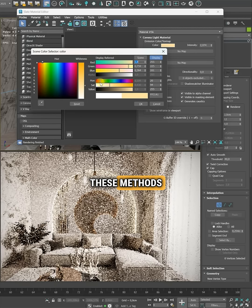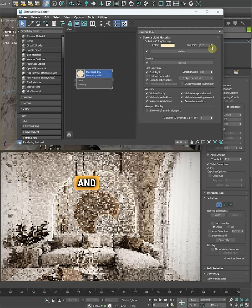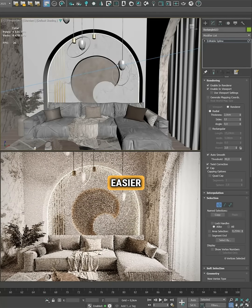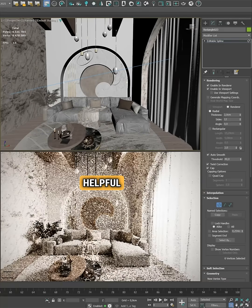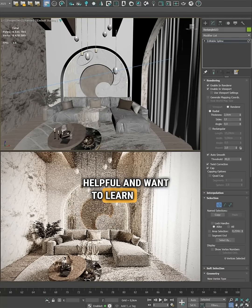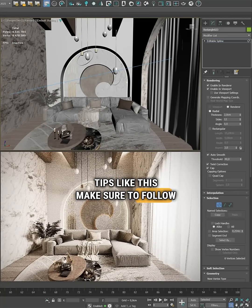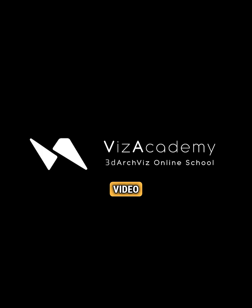These methods save so much time, keep your scene clean, and make adjusting the design a lot easier. If you found this helpful and want to learn more tips like this, make sure to follow us so you don't miss the next video.